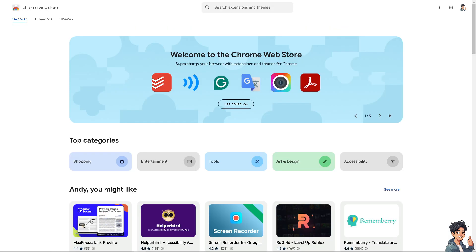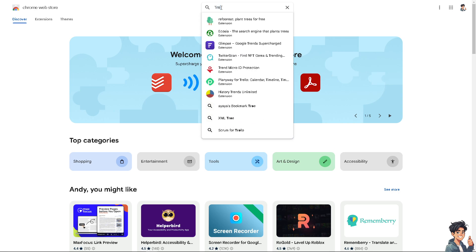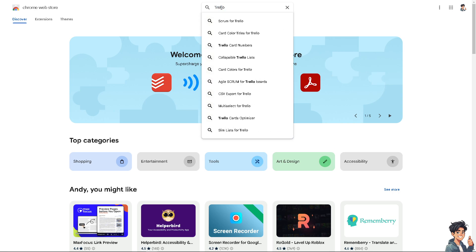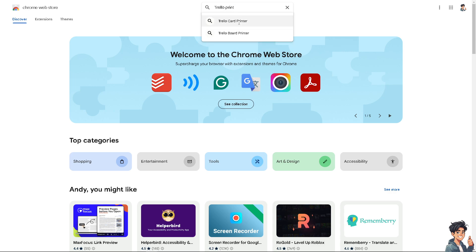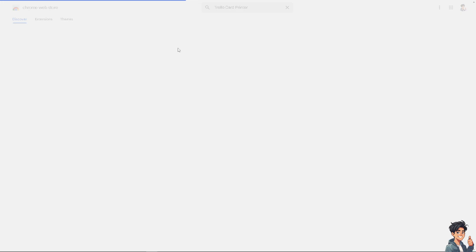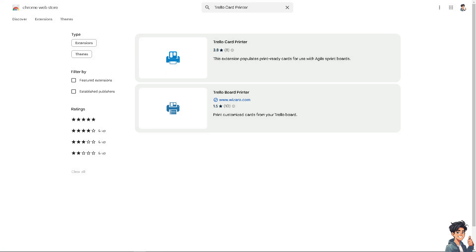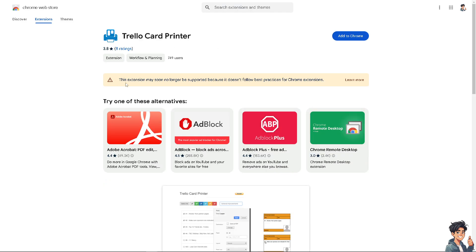Another option is to go into the Google Chrome Web Store and type in Trello Print Cards, Trello Card Printer, or Trello Board Printer. It doesn't matter because you have all of these options — this extension will allow you to print cards or a board to a PDF, and you can choose different print layouts and paper sizes. Note that some extensions may no longer be supported, but if you want, just click Add to Chrome and you'll be able to leverage the features of the Trello Card Printer or Trello Board Printer on your boards.